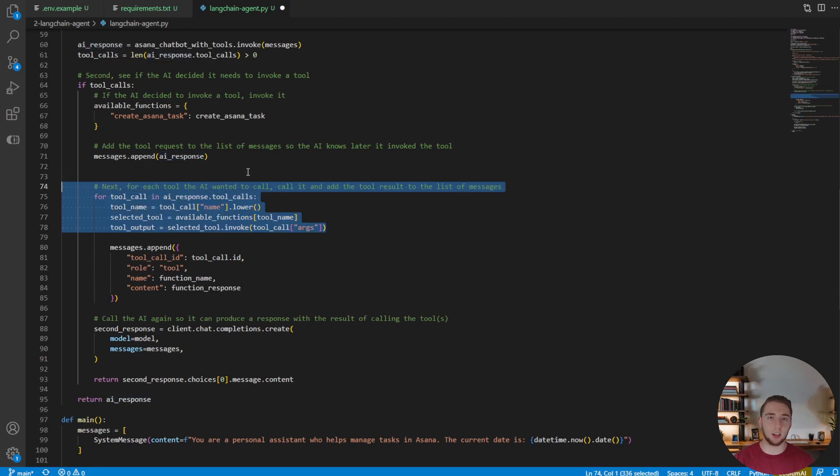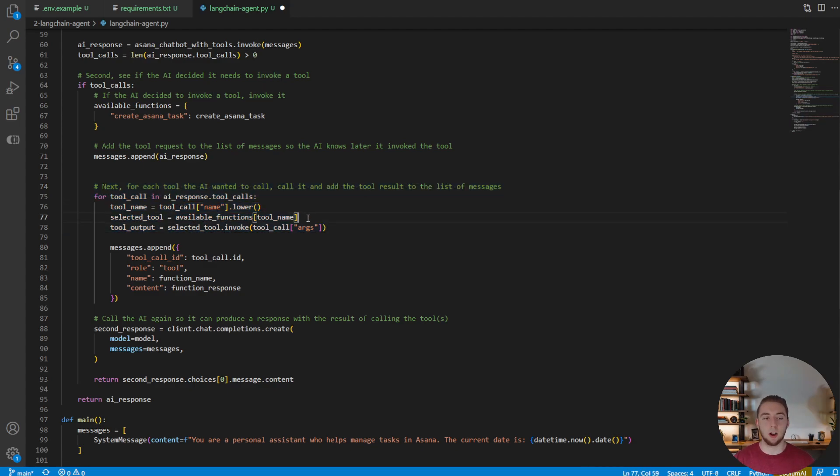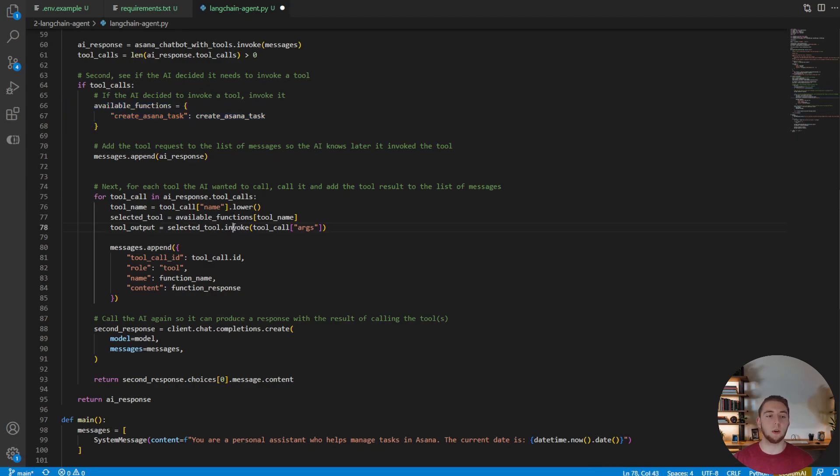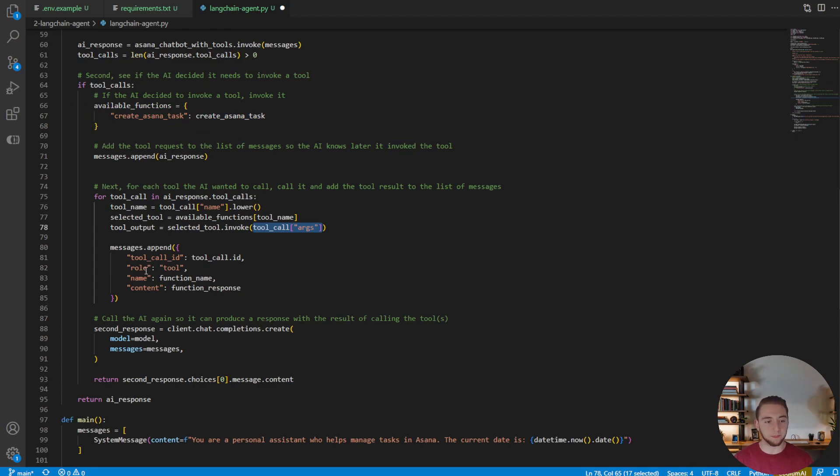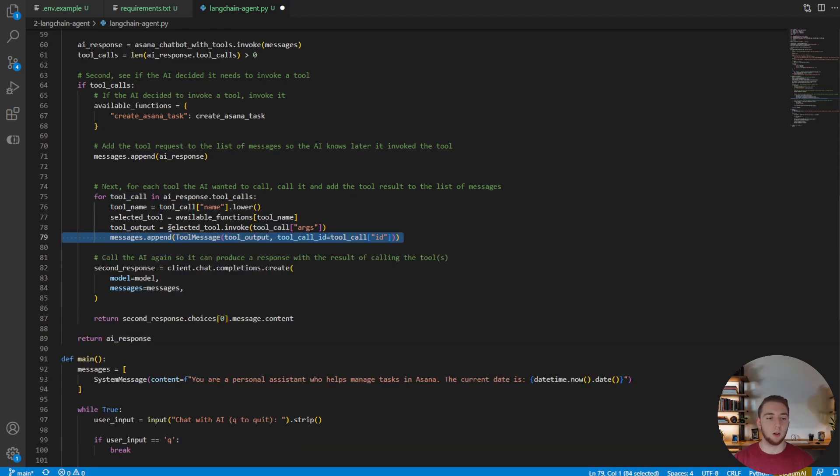And then what we're going to do, just like before, is we're going to loop through every single tool call, because we haven't actually used the tool yet. And we're going to extract the name of the tool just like before. And then we're going to map the tool name to the actual function using this dictionary mapping that we had before as well. And then we're going to invoke the tool with the arguments that the large language model said it wanted to use to invoke that tool.